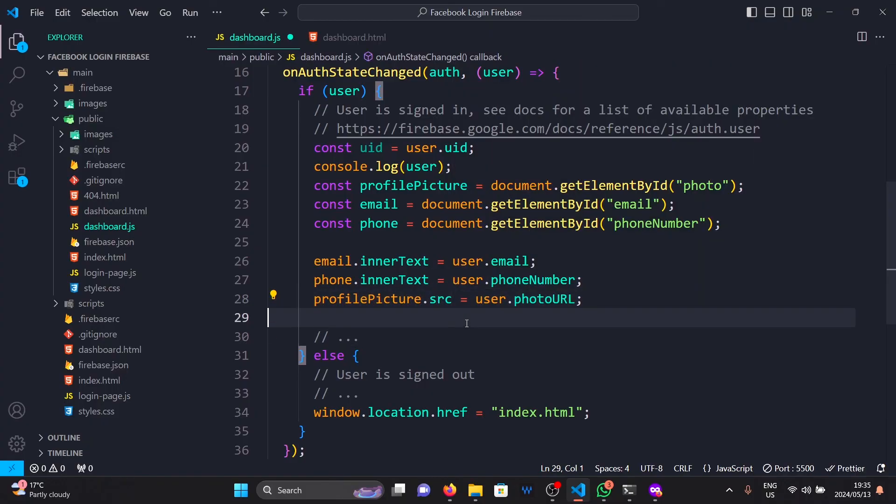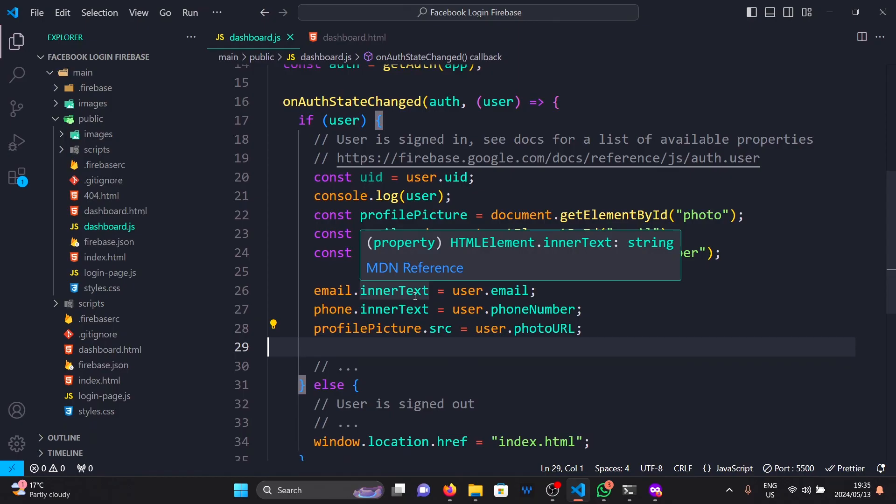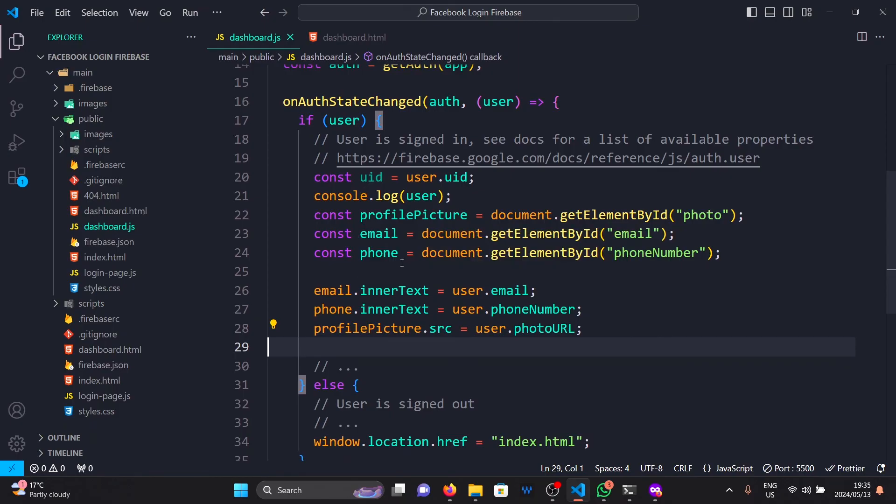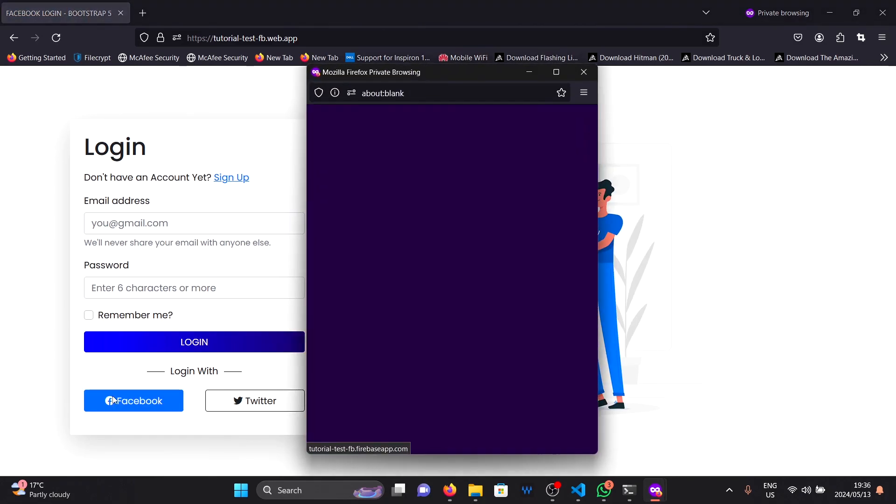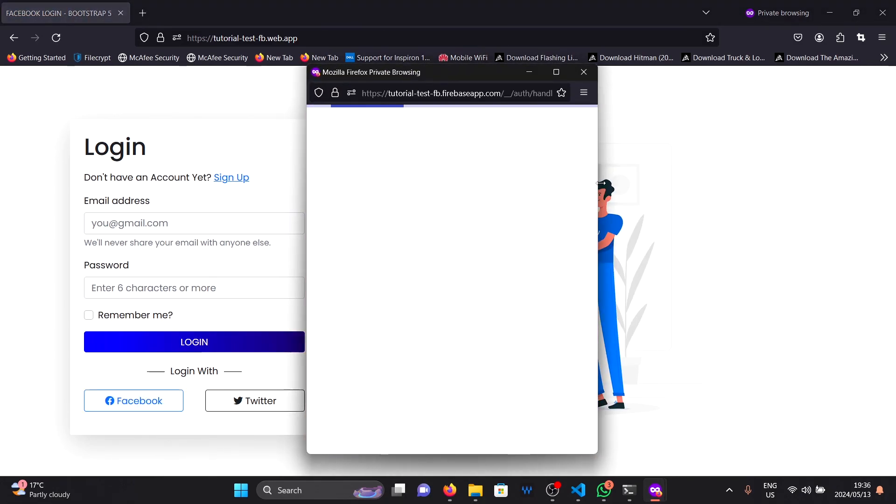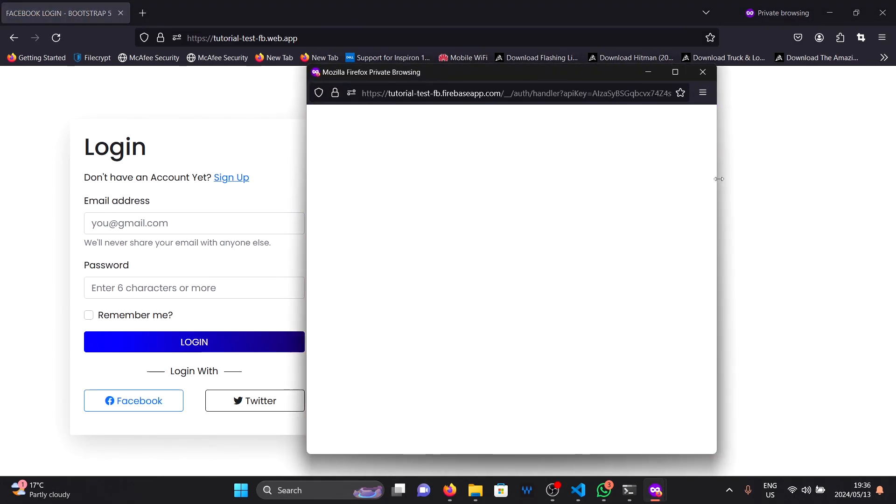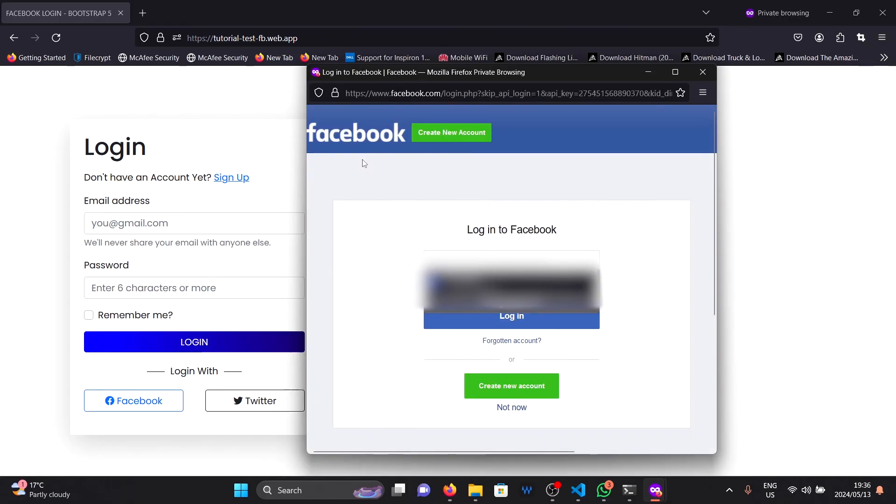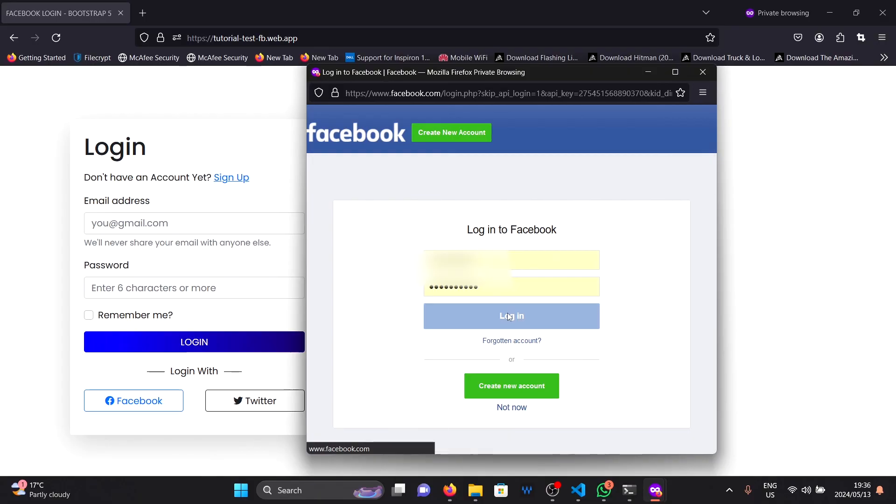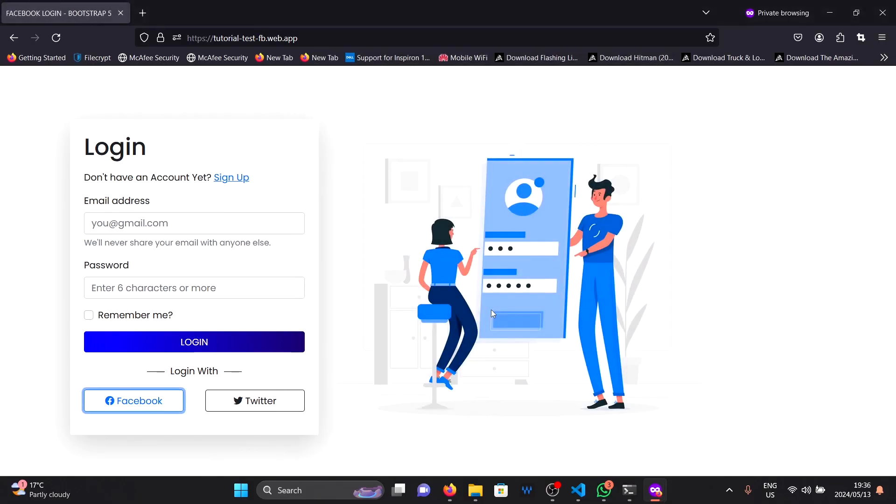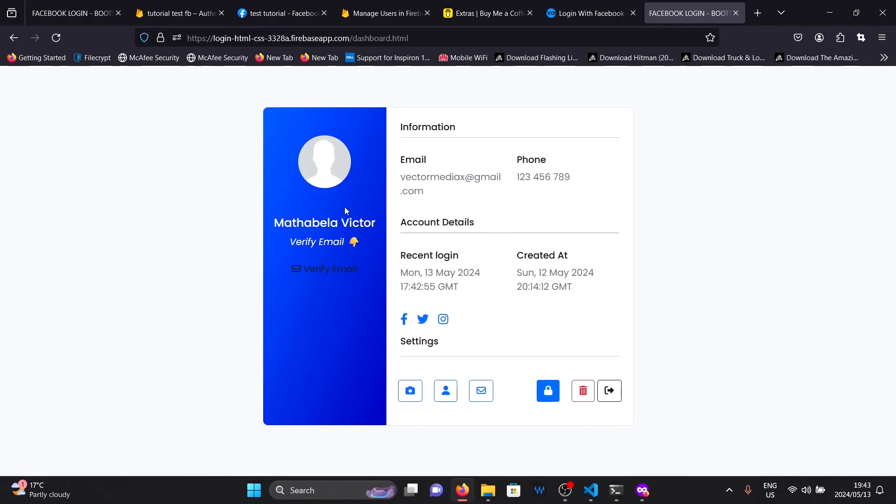And if we deploy our website to Firebase, and then go back to our website, and click on the login with Facebook button. We will be taken to the pop-up where we'll need to provide our Facebook login credentials. And once we do so, we'll be redirected to the dashboard.html page. At which point, we will see our profile here. Our profile image and our email.